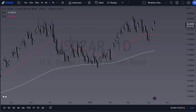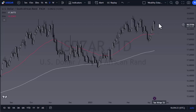From Daily Forex, this is Chris taking a look at the Dollar/Rand. As you can see, the US Dollar has pulled back against the South African Rand, only to turn around and show bullish signs.